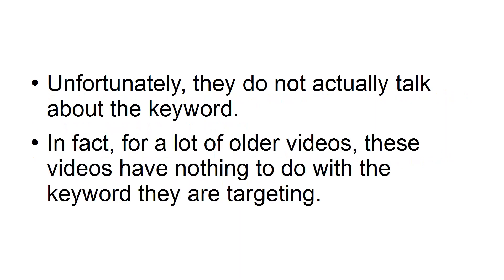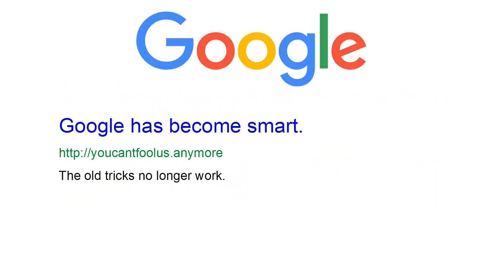In fact, for a lot of older videos, these videos have nothing to do with the keyword they are targeting. Google has become smart. The old tricks no longer work. Here's the simple trick.